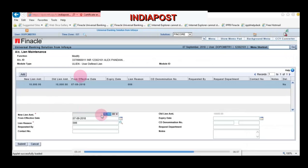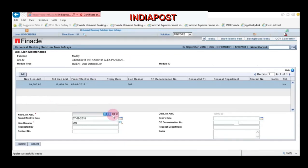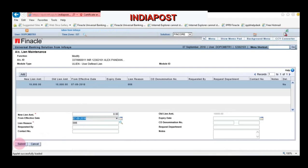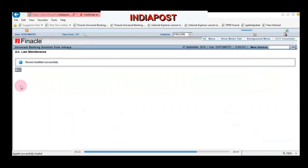See there is a lien of Rs.10,000. We are now going to change this 10,000 to 0. Remove the 10,000 and change it to 0, then click Submit. The record is modified successfully, which means we have removed the lien successfully.